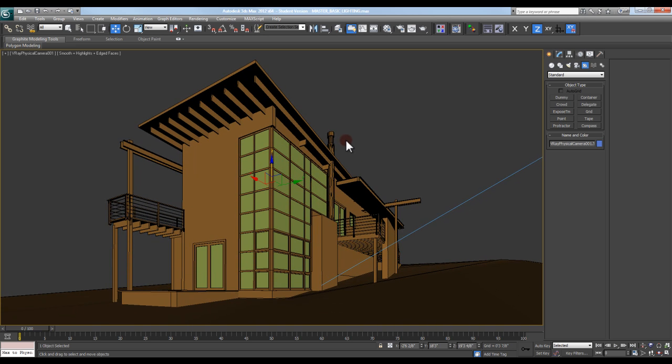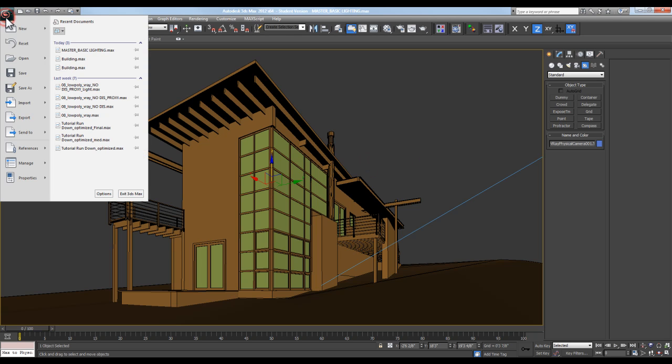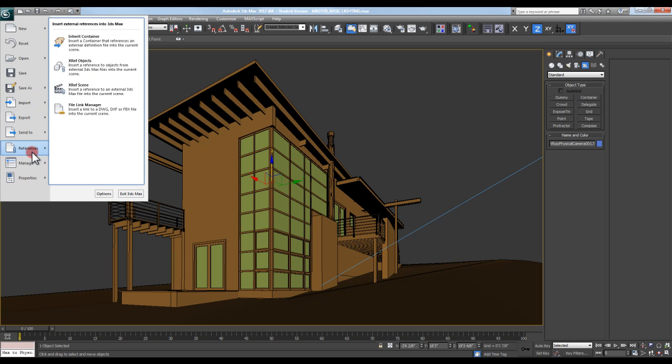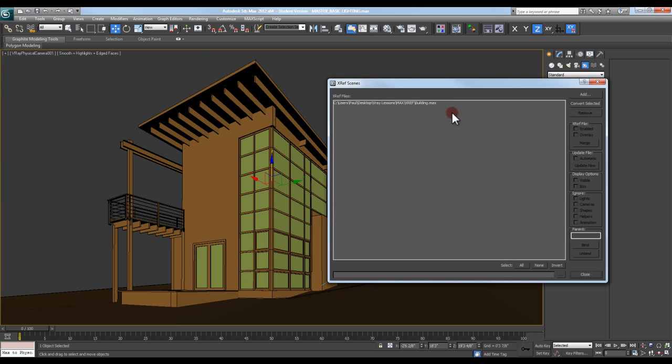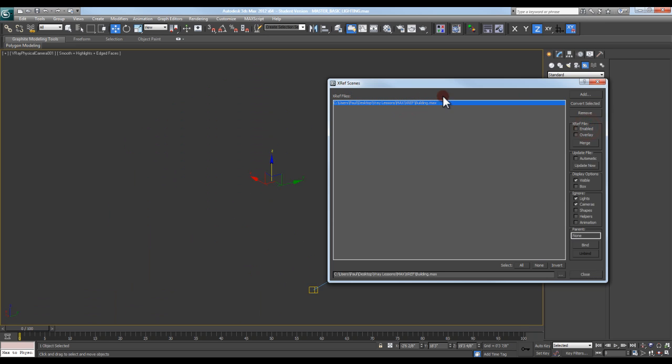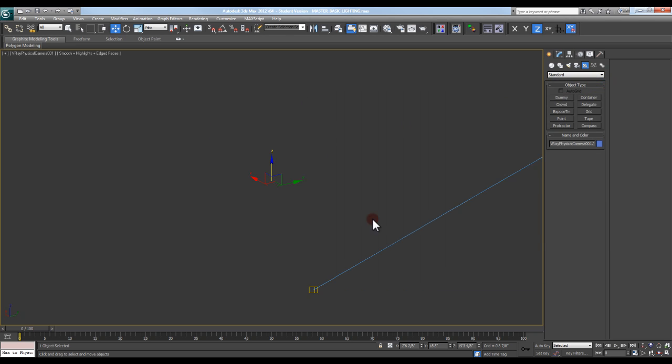And get it to where I need it to be with my new project in this new master file. So I can take other buildings that I'm working with, other projects, and bring them into this master file with this lighting, this camera, and just turn this off or simply remove it and add in the files that I need.